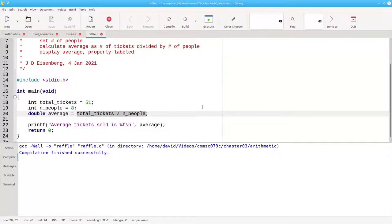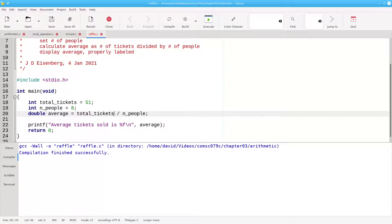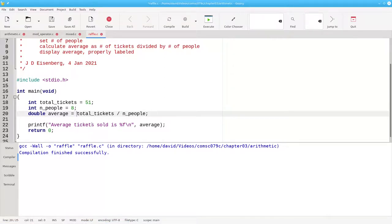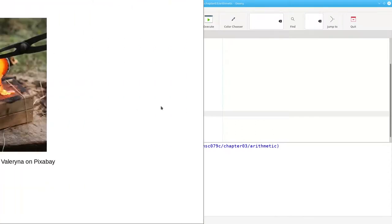If we want the division to have decimal points, at least one of these operands has to be a double. We can't make a variable name a double by adding .0 at the end of it. That won't work. But what we can do is something called a cast. What we need to do is change the shape of one of those integers into a double, and the way we do it is by putting in parentheses the data type we want to cast to before the variable name.